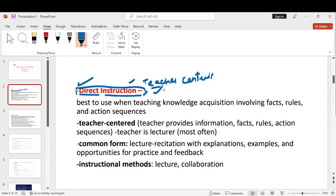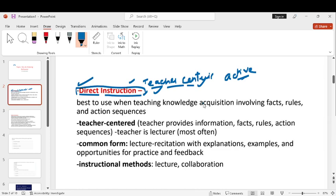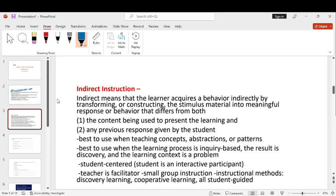That means that teacher's role is active as compared to student. Teacher actively participates. Like lectures provide, collaboration, explanation, examples, practices, feedback. These are all teachers that you provide. So, this is direct.